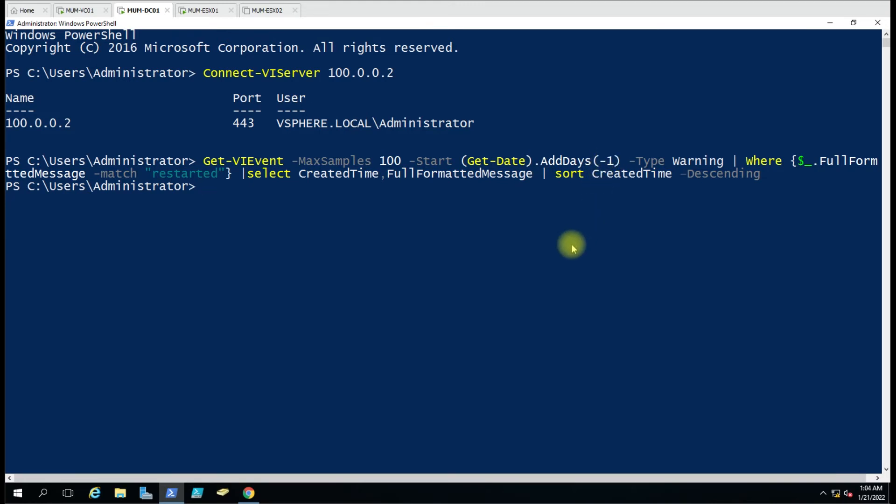If you want two days old events, you have to add 2 here. If you want three days old events, you have to add 3 here. We want only one day's events. Then the type will be warning.